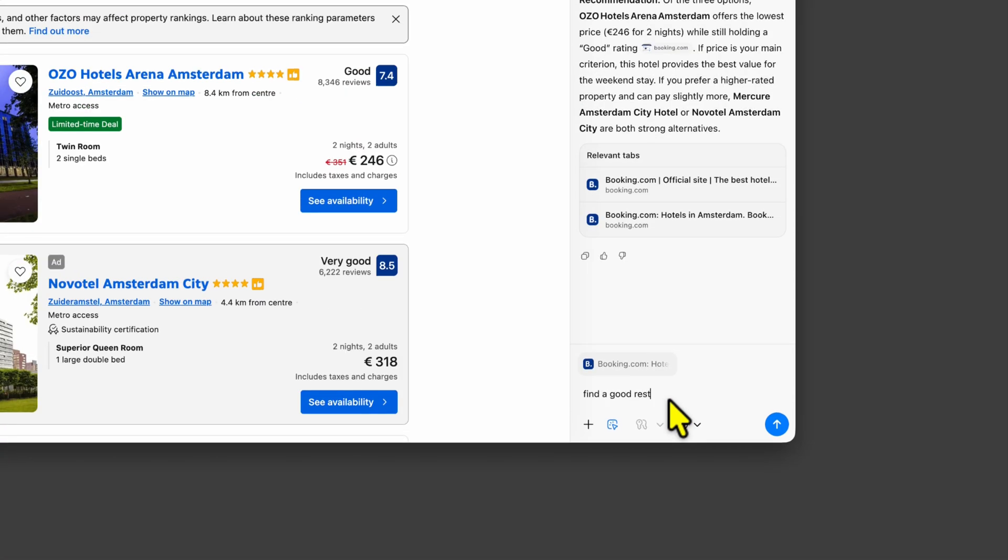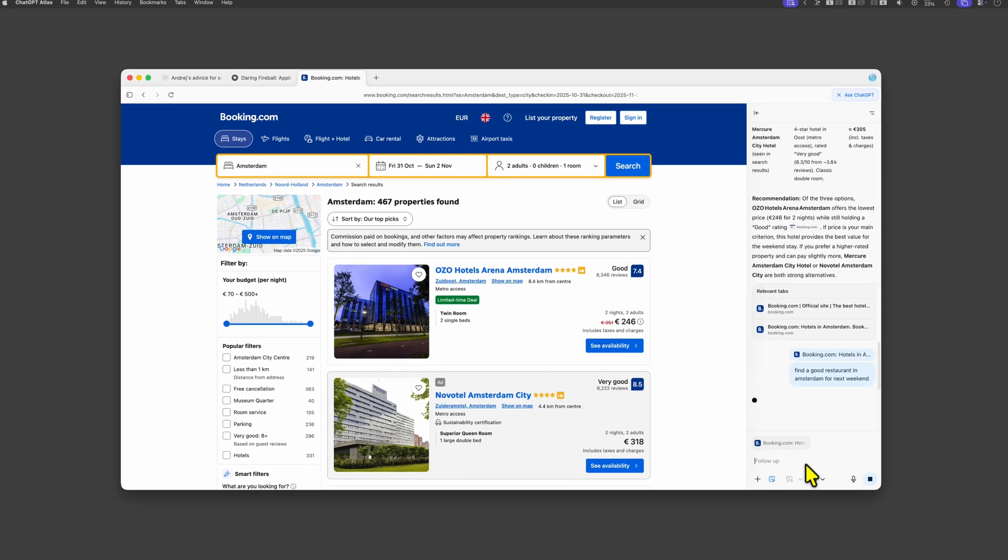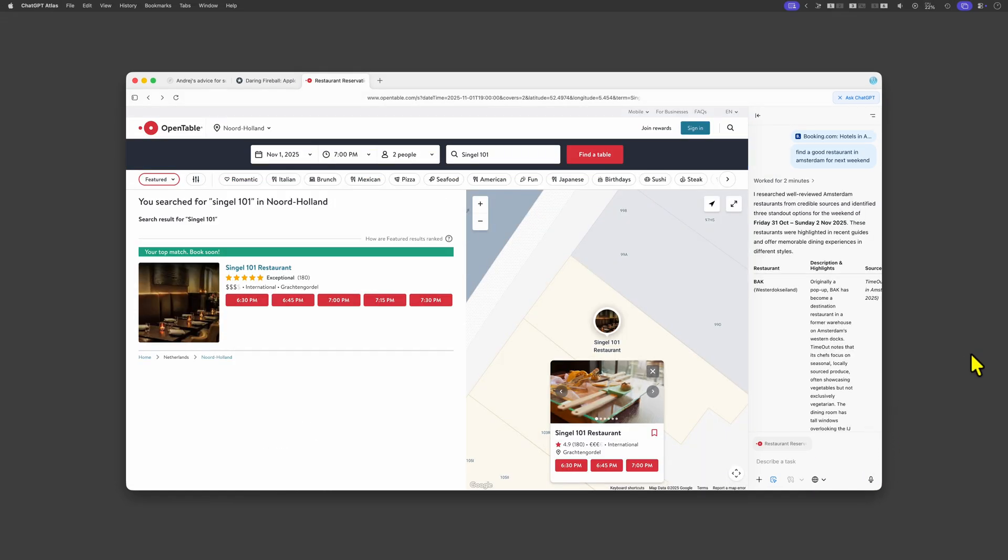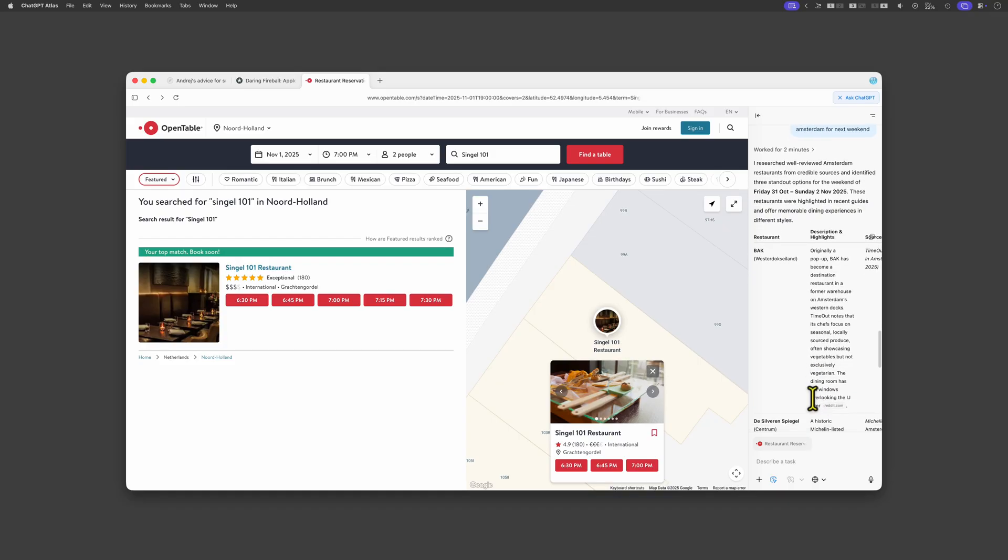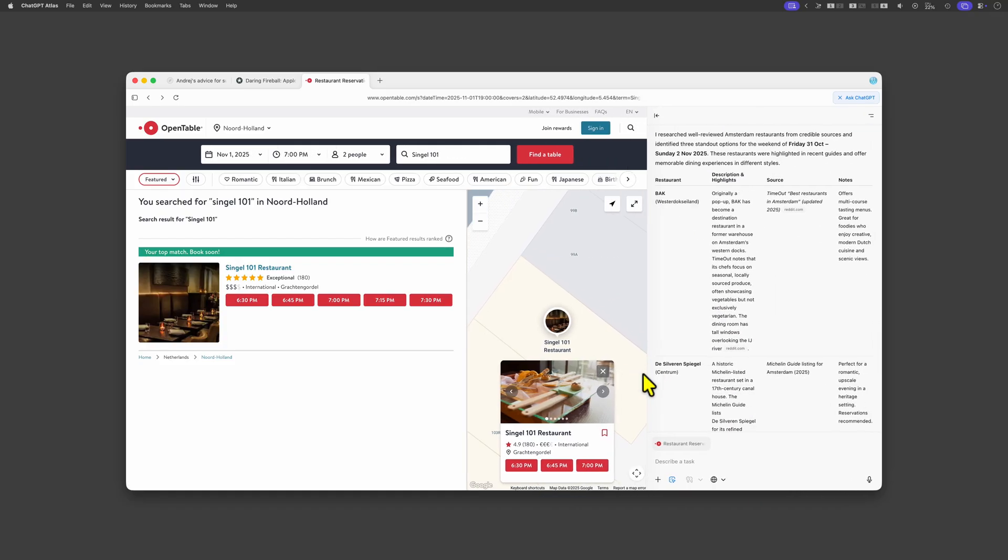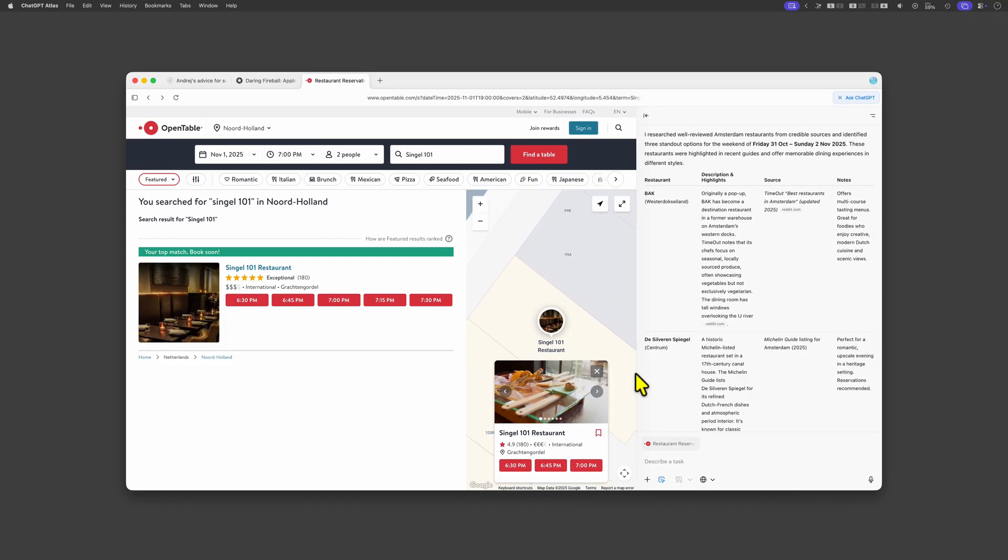Let's now try to find a place to eat. Again it took about two minutes and it did indeed find some options. Would these be the restaurants I would visit?